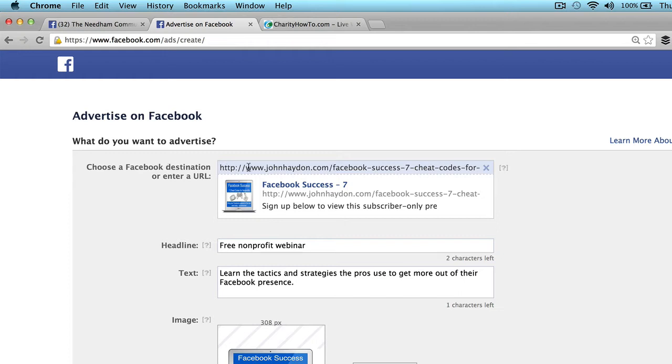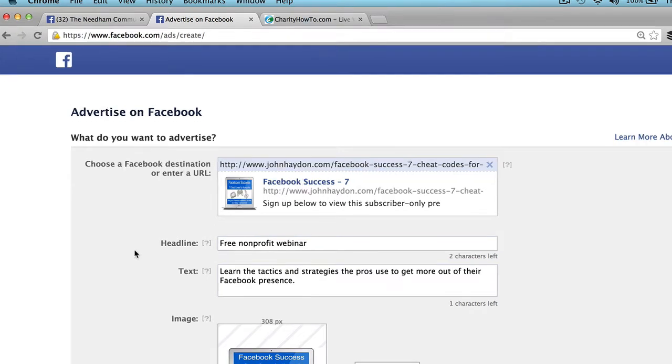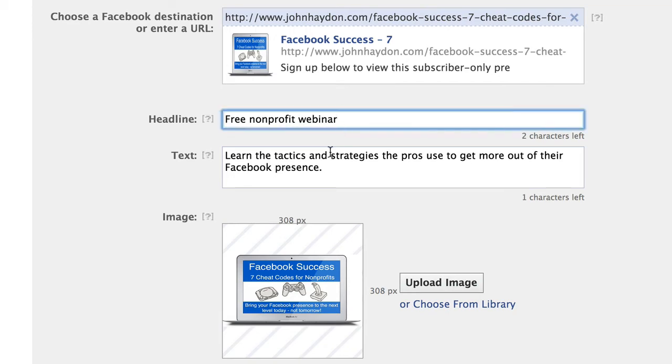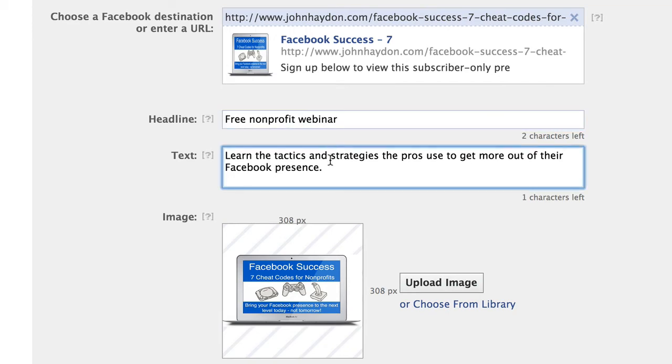In this case, we've entered a URL to a specific page on this website. Facebook gives us a little preview. It pulls in an image and we can edit a headline. We can add text and so forth.